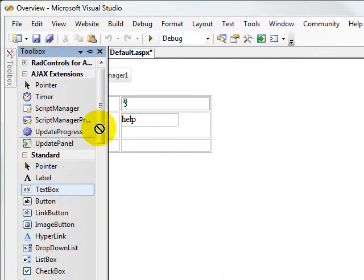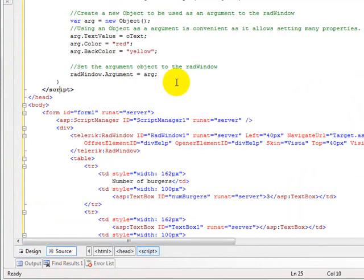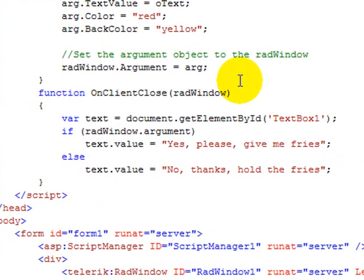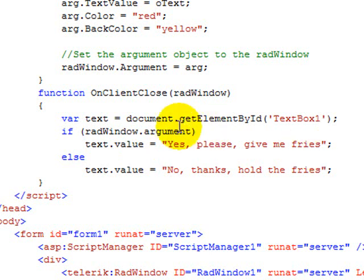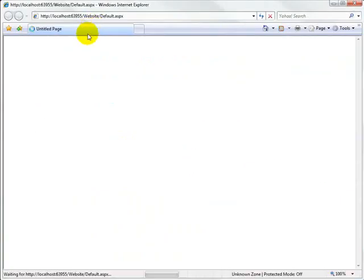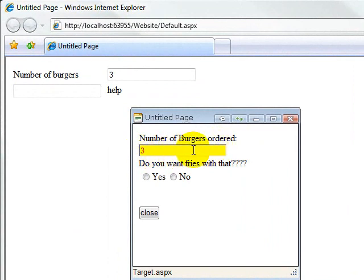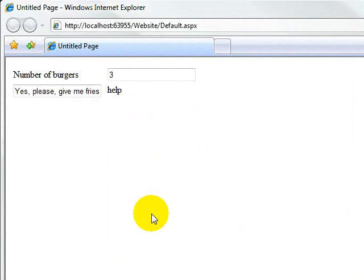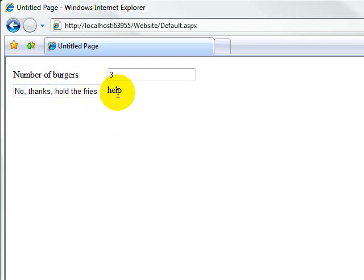Here's our onClientClose JavaScript: we go out and find the text box, get a reference to it, then check whether the argument passed is true or false. If it was true, we say 'yes, please give me some fries' in the text box; otherwise, 'no thanks, hold the fries.' If we run this now, when our window pops up we can see the foreground and background colors of the text box are set to the red and yellow we passed in. If we click yes and close, the text box says 'yes, please give me fries.' If we click no, it says 'no thanks, hold the fries.' And if we leave it blank and close, it's still not yes, so it assumes no.